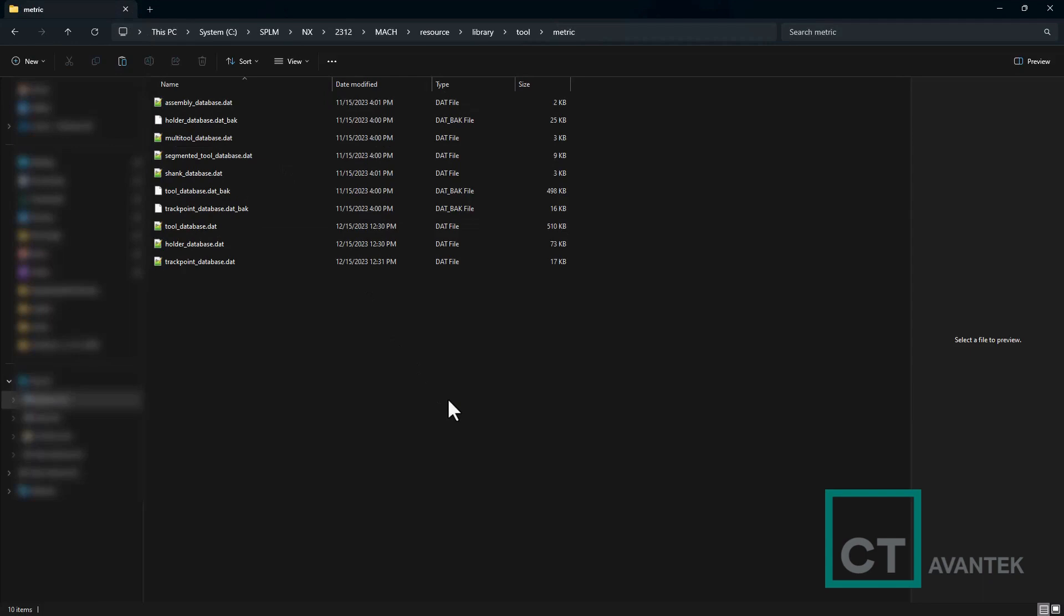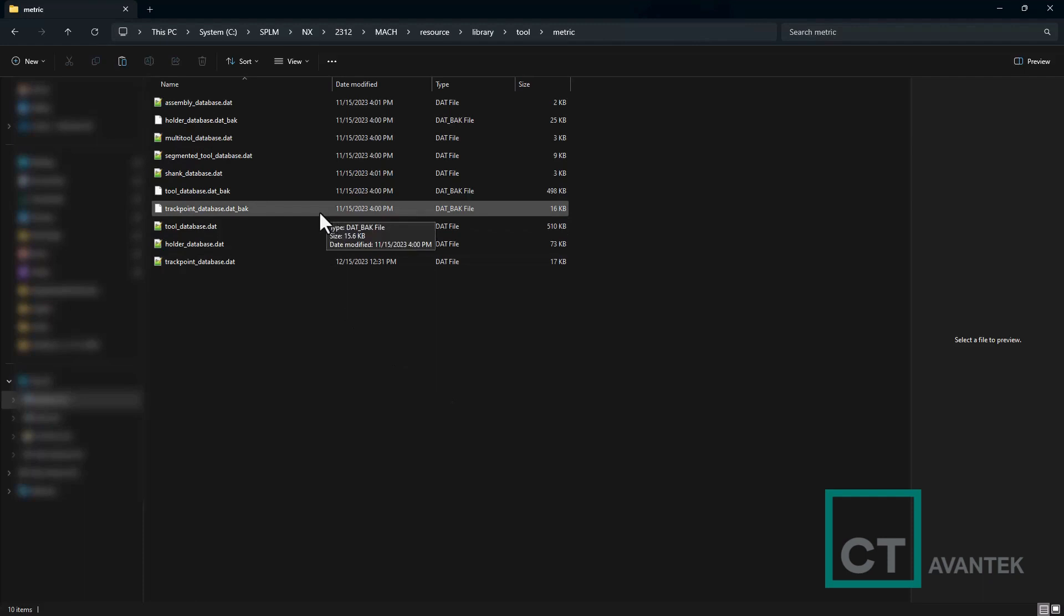Navigating back to my NX 2312 local install in the resource, library, tool, and metric database, you'll see backups have been created of the original installation of NX. So in case anything happens, you can always go back to a backup. And this occurs every time that you do an update to your tool library via the conversion tool.